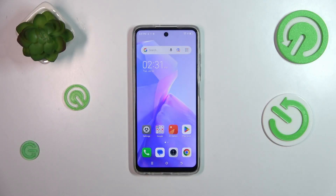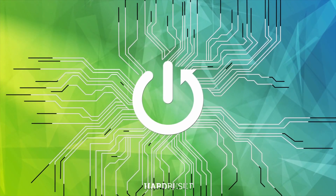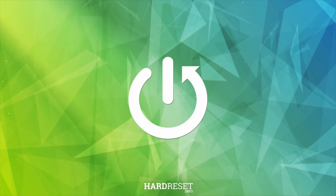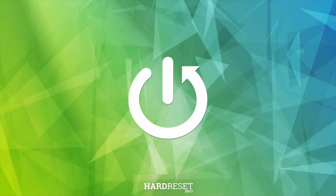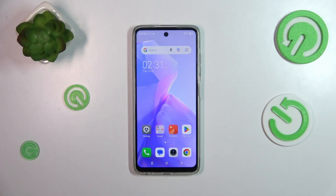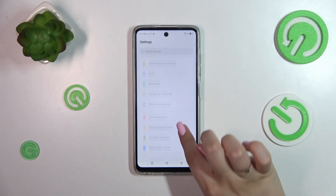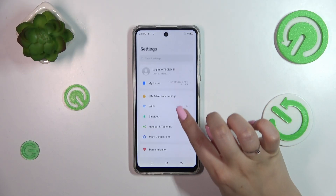Hi everyone. In front of me I've got the Tecno Spark Go 2024, and let me share with you how to reset app preferences on this device. Let's start by opening the Settings, where we have to scroll to find the section connected with apps and app management.